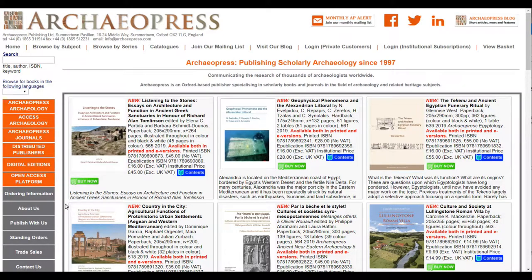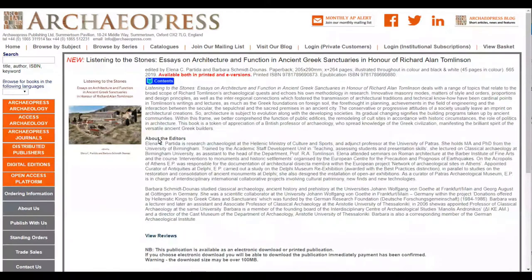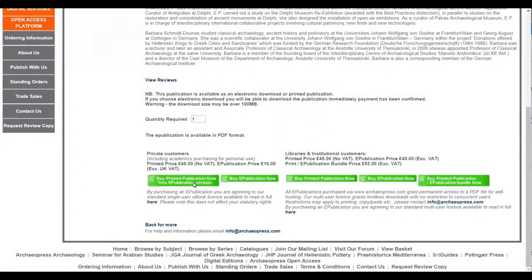Currently, without logging in, if we select a title and look at its main record page, you'll see it has various options to buy the book in print or digital formats for personal or institutional use. We're now going to log into the platform, and we'll be able to bypass those purchase options and access the e-book content directly.